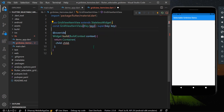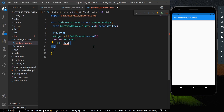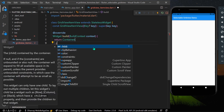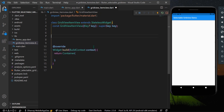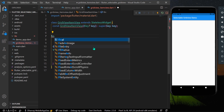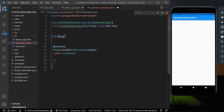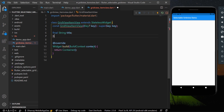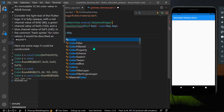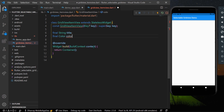We are going to have a container only. I'll create some constructor variables: a nullable String for title which will be shown inside the container, and a Color which will be used to show the color of our container.